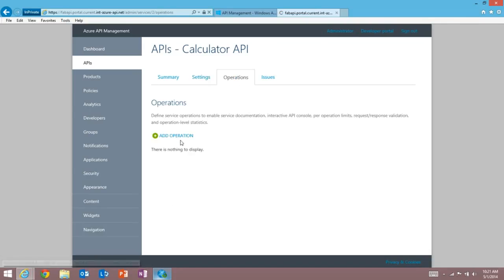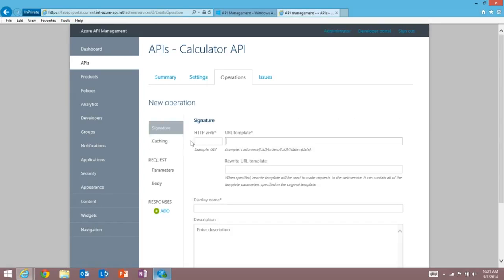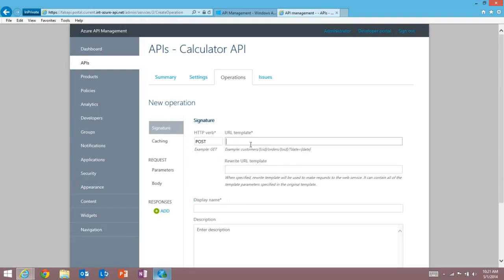This operation is going to be the addition operation. And it was a post, if you remember, so I enter post here. I enter my template, which was simply add a equals a and b equals b. So I'm specifying some parameters, a and b.